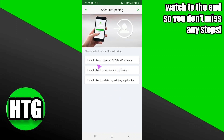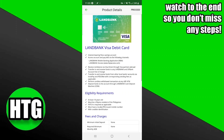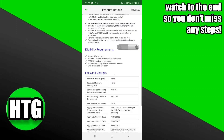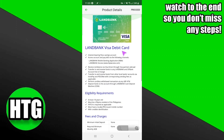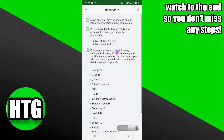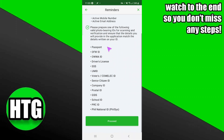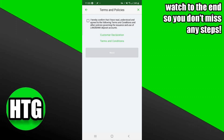Here you have to select the option 'I would like to open a Landbank account.' Now you have to select the card as well. After reading all of the terms, you just have to tap on proceed.